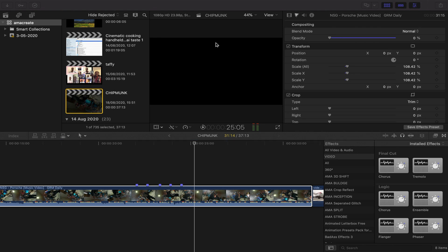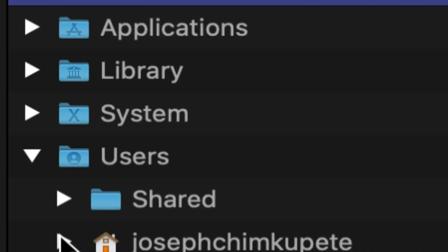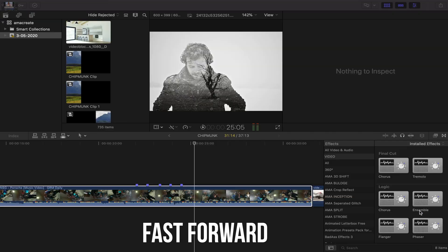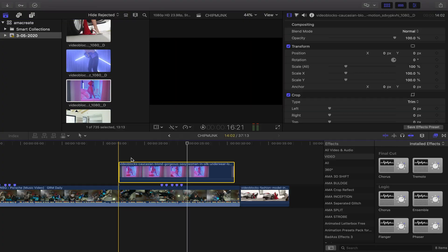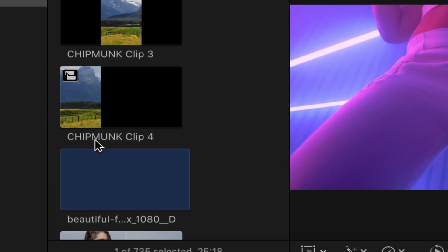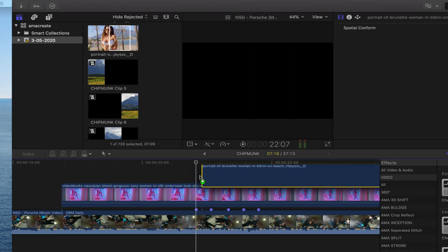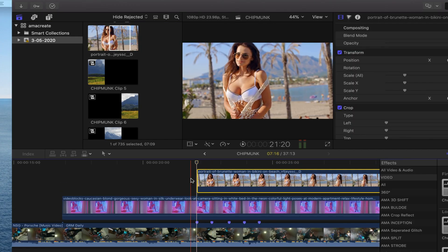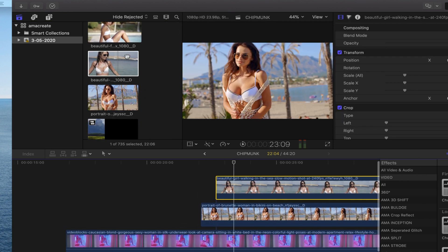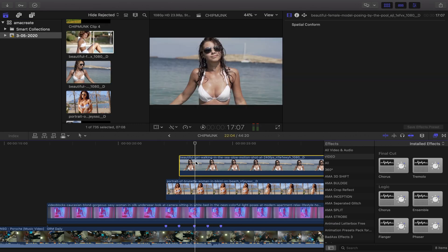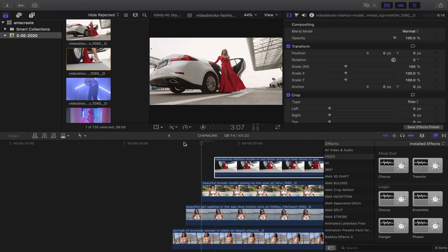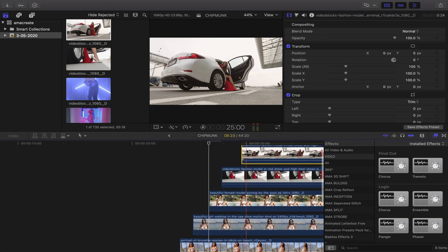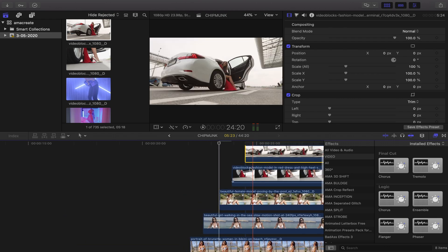Just put the markers on the beat, then import your media. Put every single clip that you want to use as part of this split screen there. Step two: drag your first video on top of the music video. This is just going to be your base clip. Then drag every other clip on the beginning of a marker, so every clip starts on a marker. Like a little pyramid, pyramiding up.